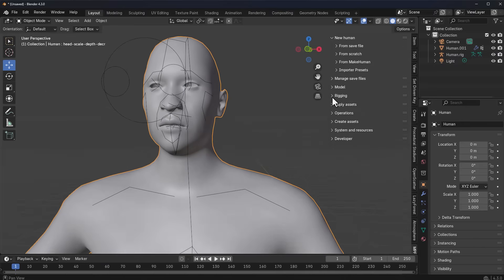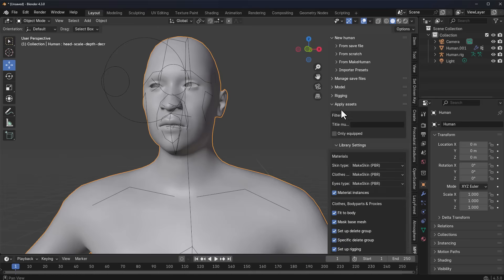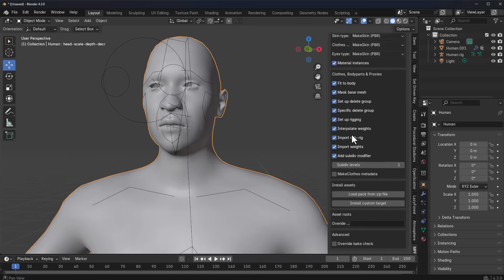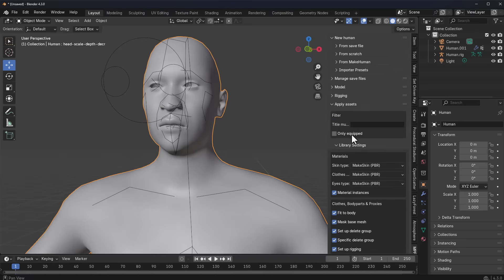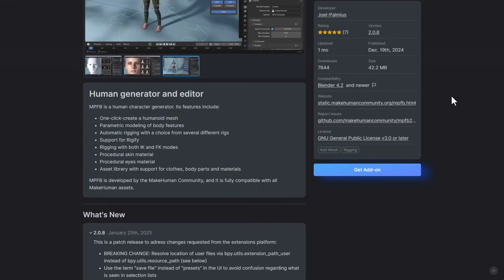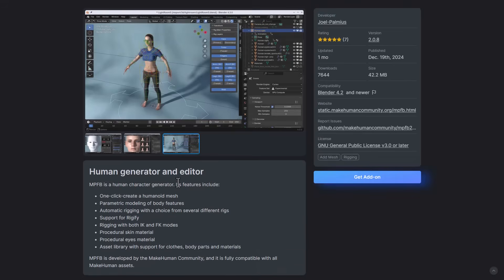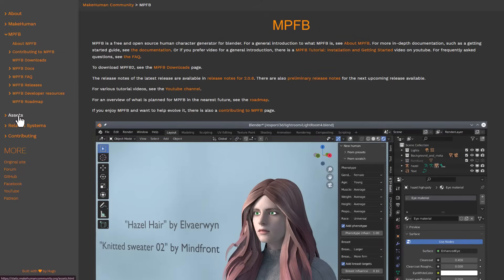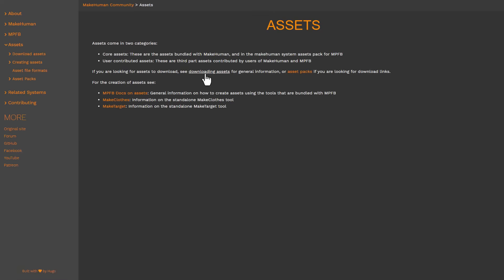There are a few things in the new version you need to know. If you go to 'Apply Assets,' you'll notice that you need assets loaded in. Unlike previous versions of the MakeHuman tool where everything came with it, with the new version 2.0.8 you need to download the assets separately. These come fully compatible with asset packs you can get.